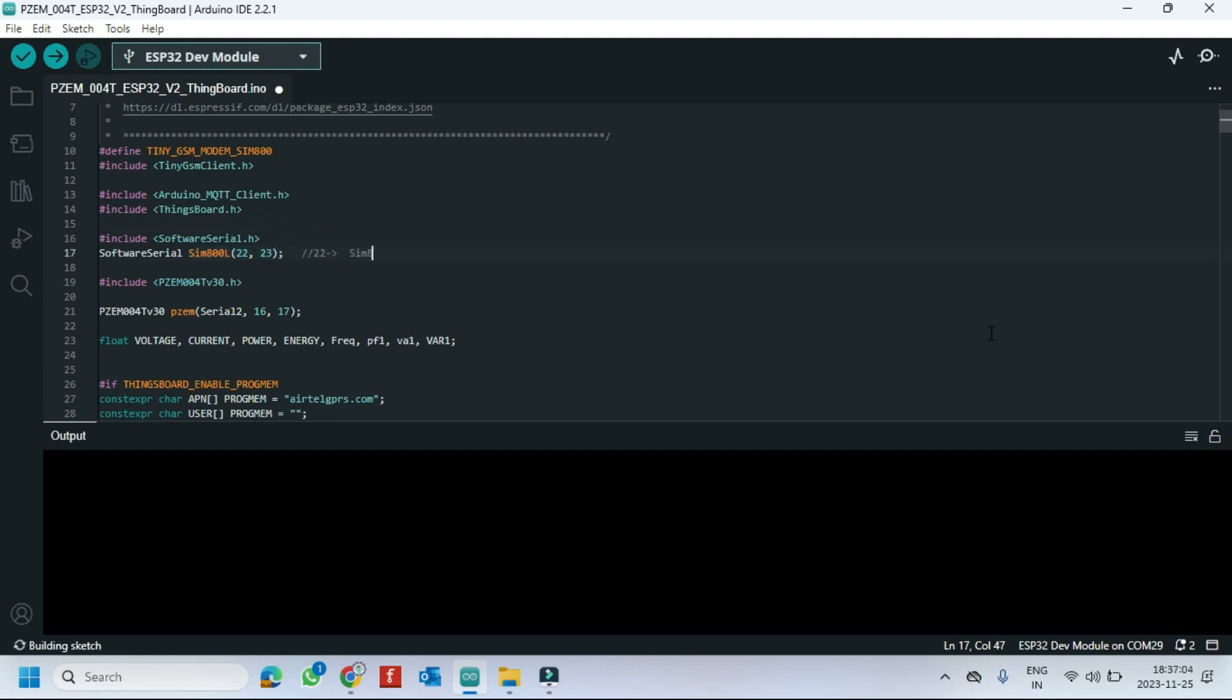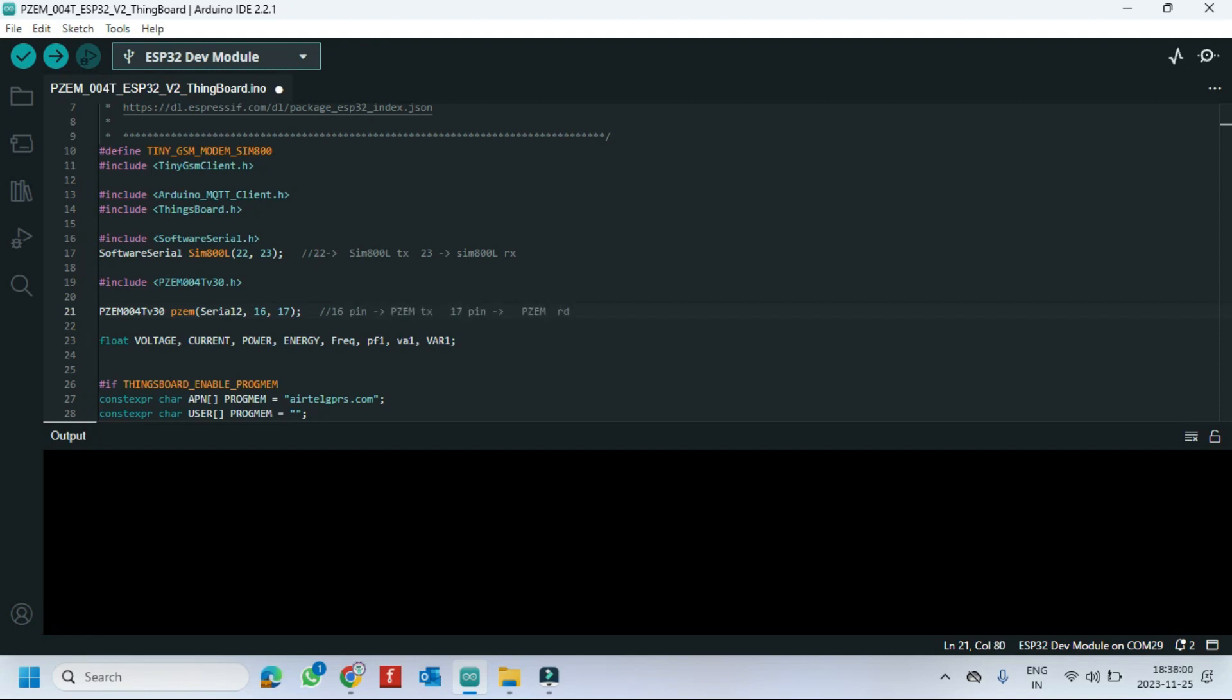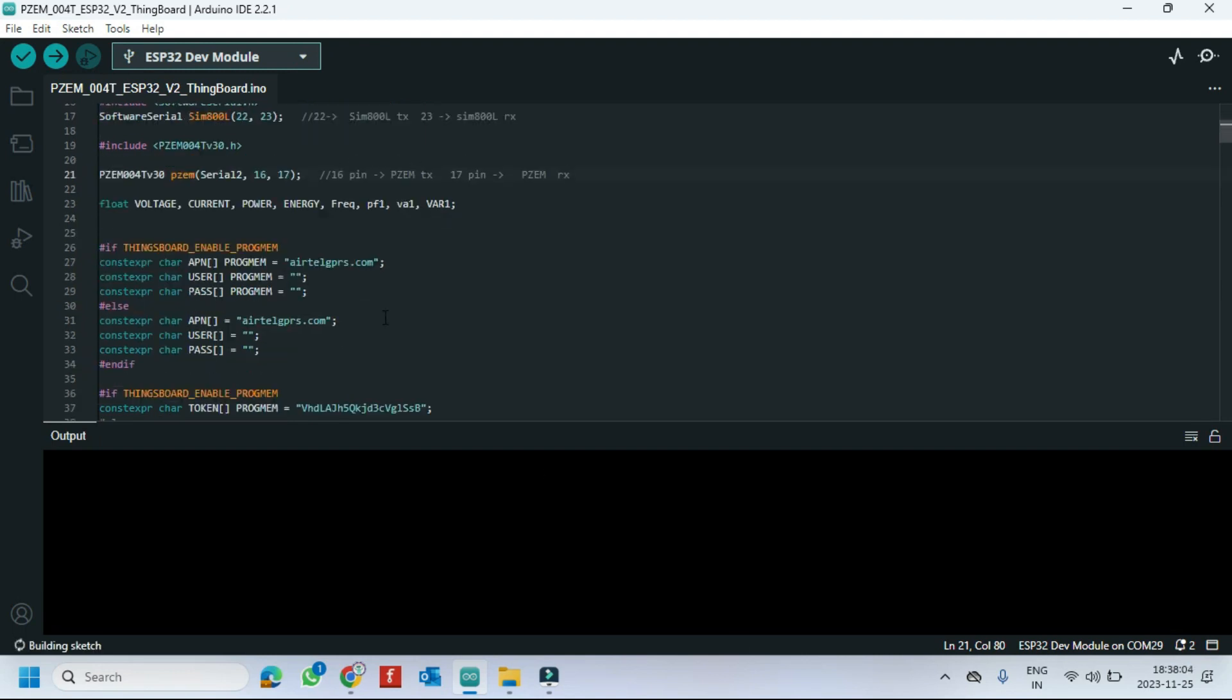This is the PIN details for SIM800L. This is the PIN details for PZEM sensor. Here enter your APN in both places.